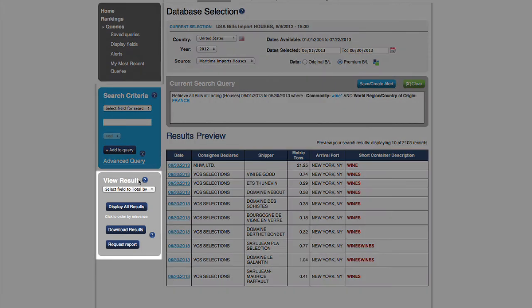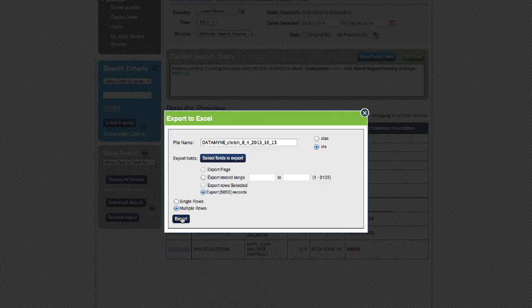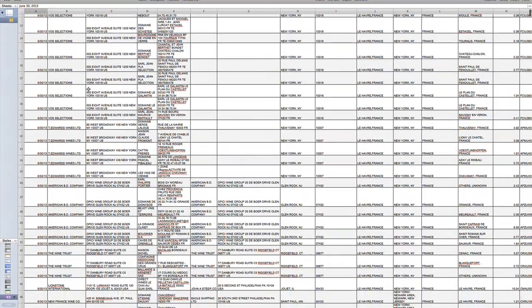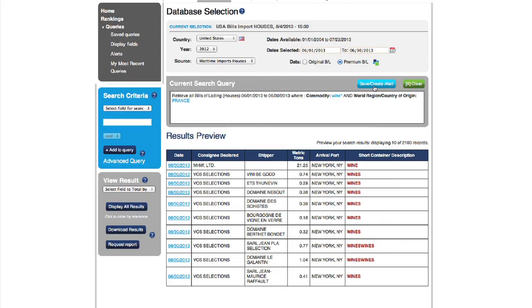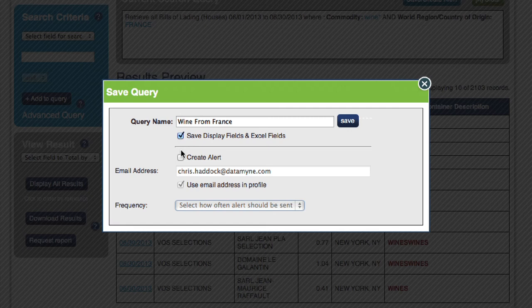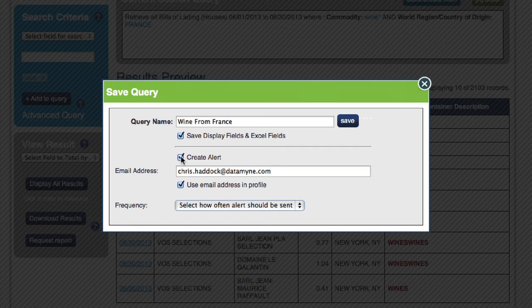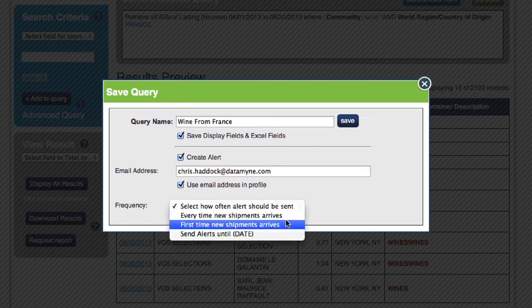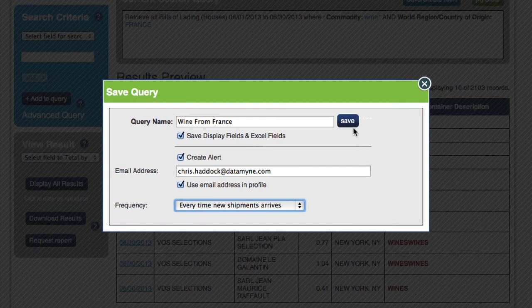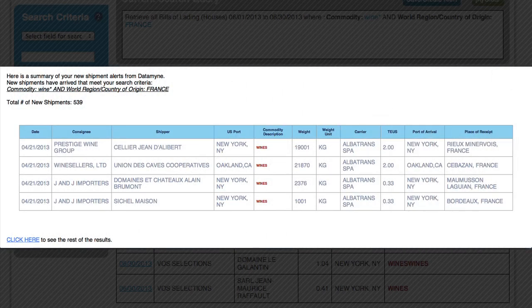All data can be exported to Excel for further analysis to create your very own customized reports. You can also save any search for future retrieval with the most up-to-date data right from your dashboard, as well as set up alerts that will notify you by email whenever new shipments arrive.